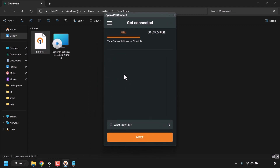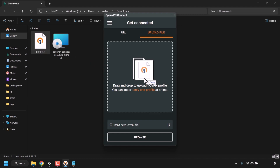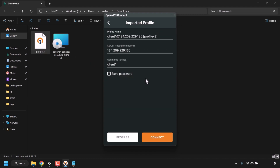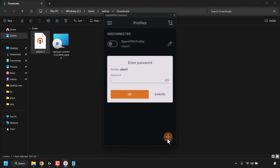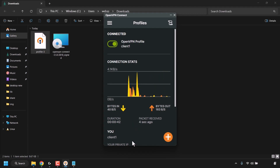Click Show in Folder to locate profile-3.ovpn in your downloads. Open the OpenVPN Connect client. By default you'll be on the URL tab — click the Upload File tab and drag and drop the .ovpn profile into it. Drag profile-3 in and release to import it. Set a profile name — I'll keep it as client1. The server hostname can't be changed and the username is locked. Click Connect. It will ask for the client1 password — enter it and click OK. You'll then be connected to your OpenVPN server and can see your connection status and packets received.